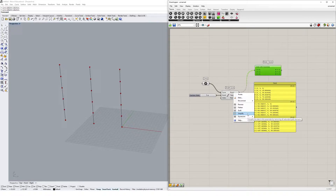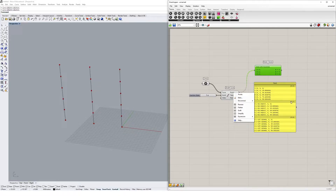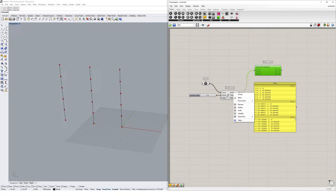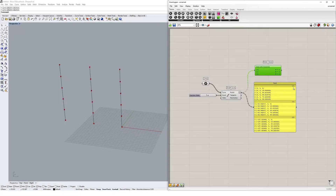Simplifying removes the extra zeros from your data tree's path numbers. These extra zeros generate every time a data tree gets manipulated. In a complex algorithm it's not uncommon to end up with paths like {0;0;0;0;1} or {0;0;0;0;2}, making data harder to read and harder to match with other trees and lists. Using the simplify option removes these zeros and cleans up path numbers — you'll see the paths change to simply {0}, {1}, and {2}.